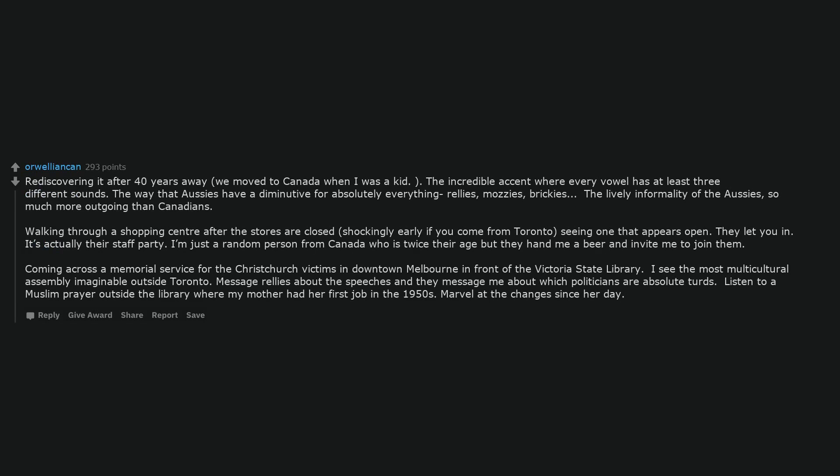Rediscovering it after 40 years away, we moved to Canada when I was a kid. The incredible accent where every vowel has at least three different sounds. The way that Aussies have a diminutive for absolutely everything: rallies, mozzies, brickies. The lively informality of the Aussies, so much more outgoing than Canadians. Walking through a shopping center after the stores are closed, shockingly early if you come from Toronto, seeing one that appears open. They let you in. It's actually their staff party. I'm just a random person from Canada who is twice their age but they hand me a beer and invite me to join them. Coming across a memorial service for the Christchurch victims in downtown Melbourne in front of the Victoria State Library. I see the most multicultural assembly imaginable outside Toronto. Message rallies about the speeches and they message me about which politicians are absolute turds. Listen to a Muslim prayer outside the library where my mother had her first job in the 1950s. Marvel at the changes since her day.